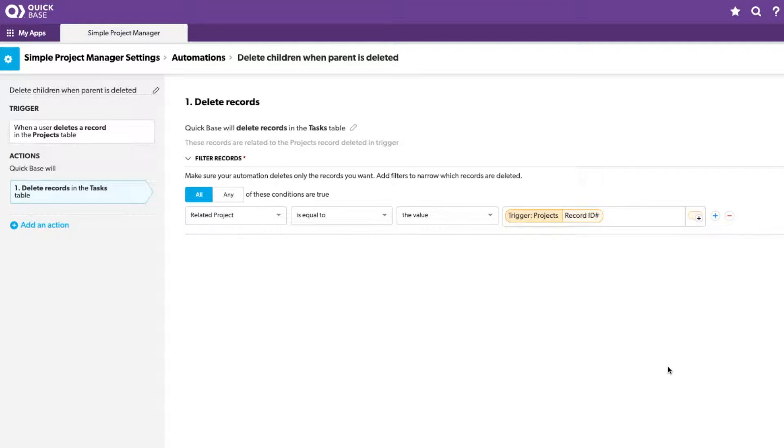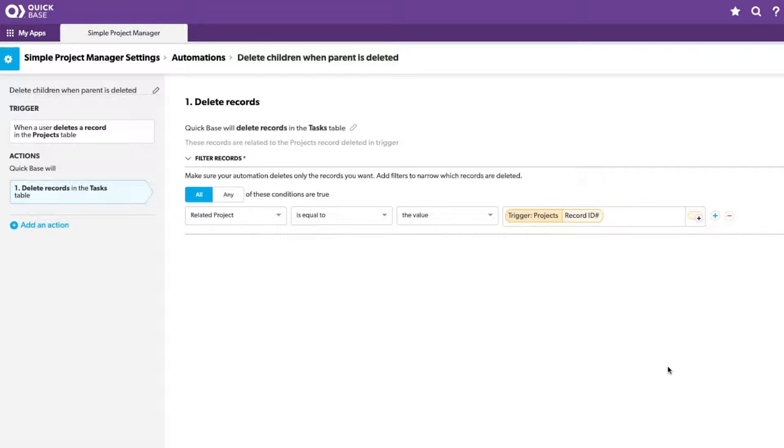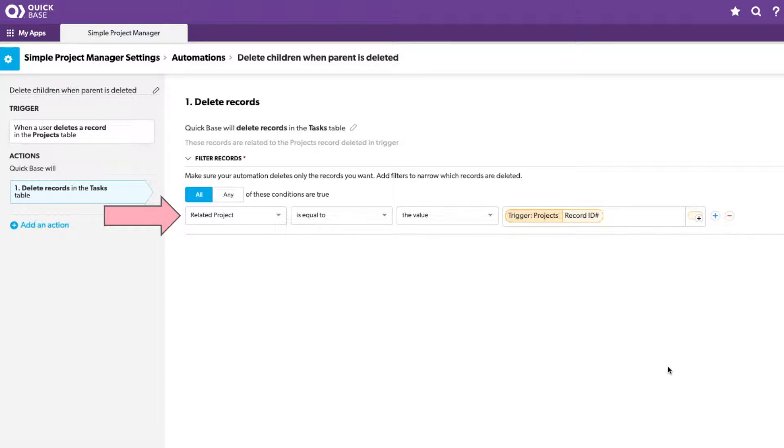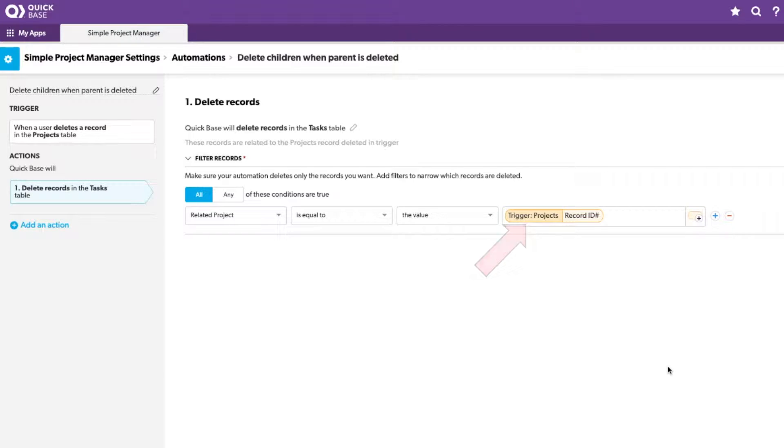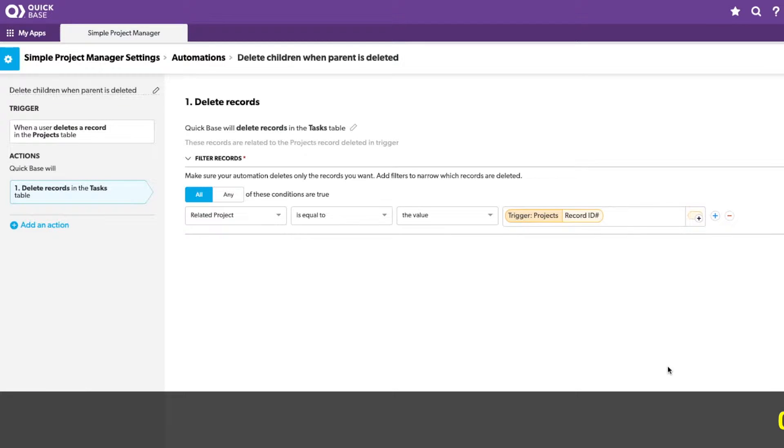With that selected, I can now choose which tasks I want to have deleted. Again, because of the logic that they've built into these automations, it's already populating for me the option that I need. What I need to identify is the related project for any task that's the same as the one that I just deleted to trigger the automation. So you can see here, the related project is set equal to the value of the trigger project's record ID. This is exactly what we need in order to make sure that we are only deleting those tasks that are related to the project.